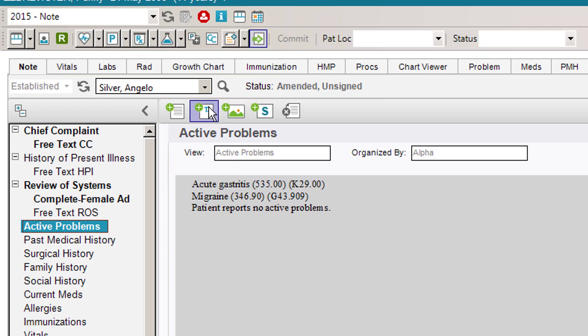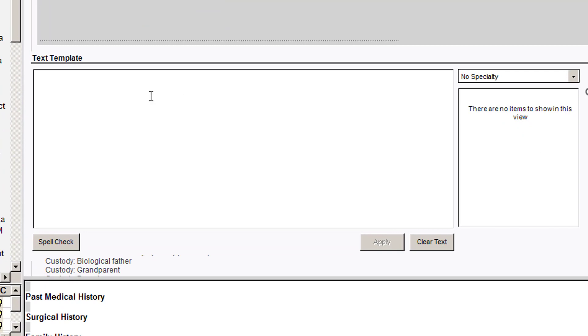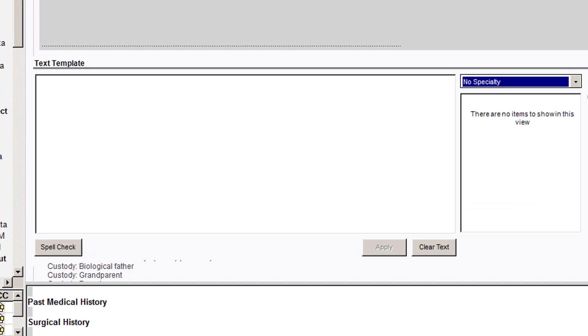The next icon is a text template. If you're using text templates, all you have to do is click on it and it will add a text template here if you have any in your specialty.